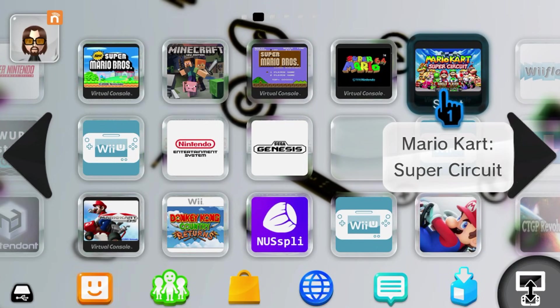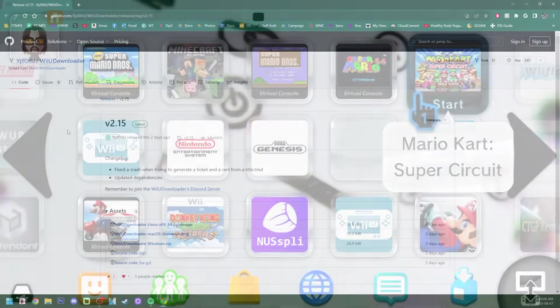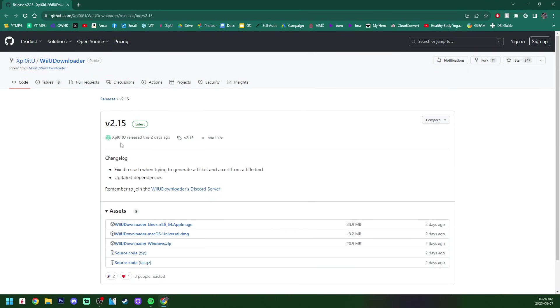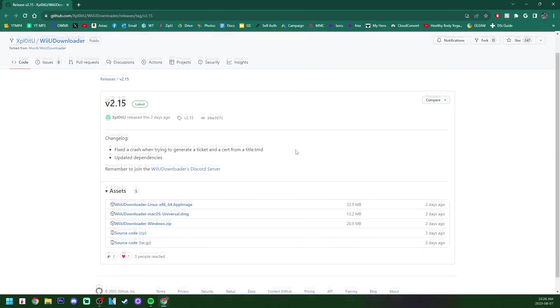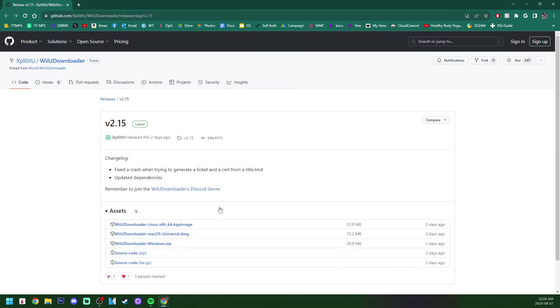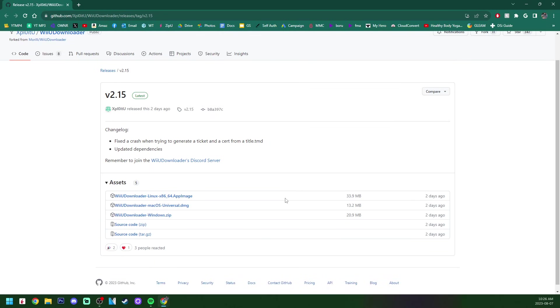In the description, there will be a GitHub link that will take you to this page. This will have the latest version. As you can see, this was released two days ago, this update, and it is for Linux, Mac, and Windows. So no need to worry. If you don't have Windows, you have other options as well.